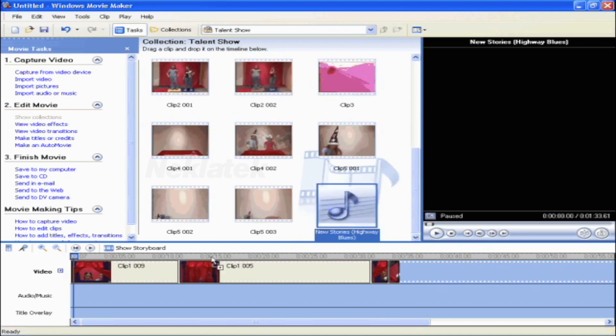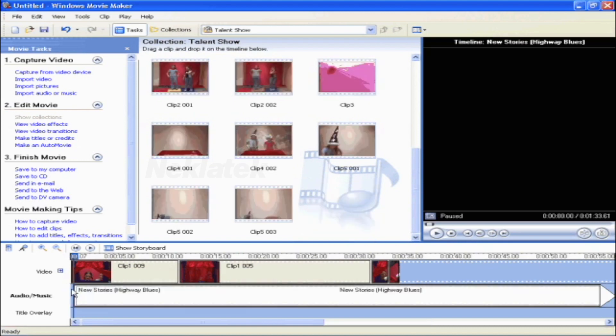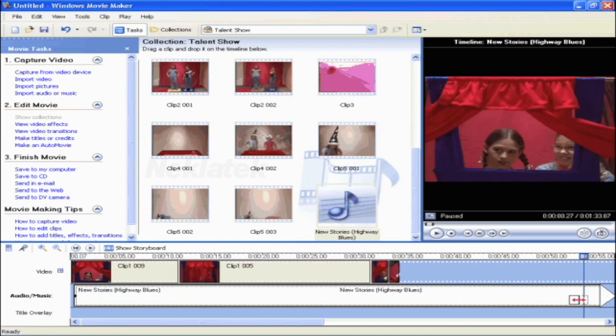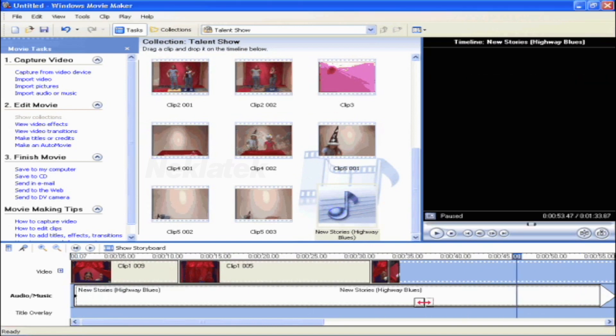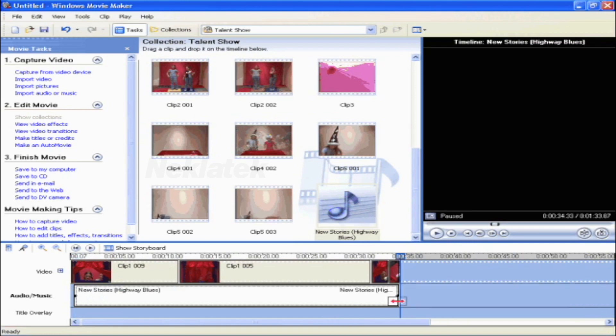Click on the song and drag it to the Audio Music portion of the timeline. If the music is longer than your clips, click on the right-hand side of the music track and drag it to match the length of the video.